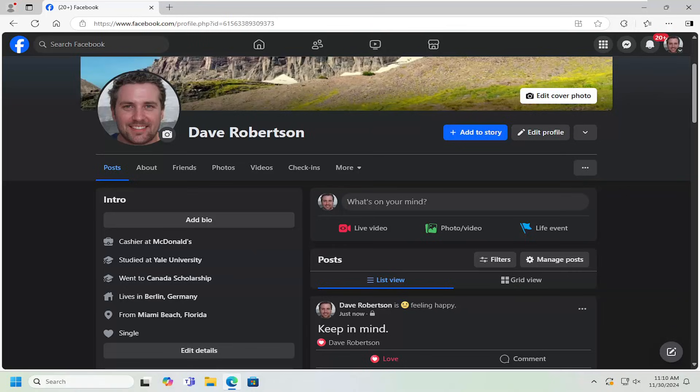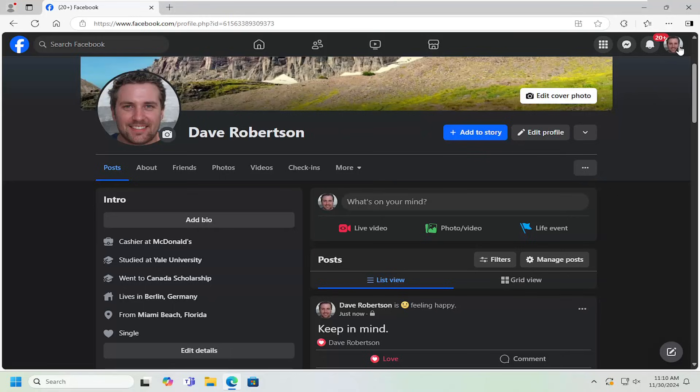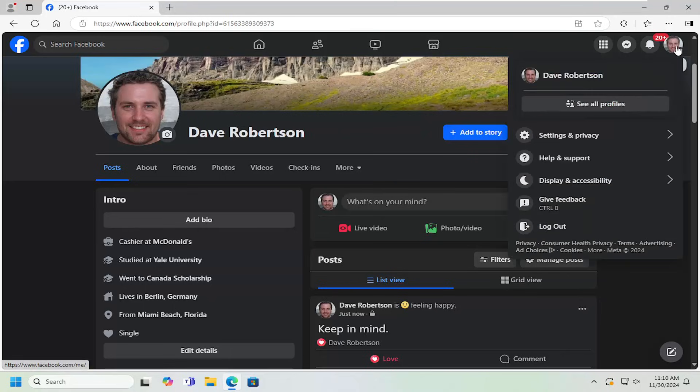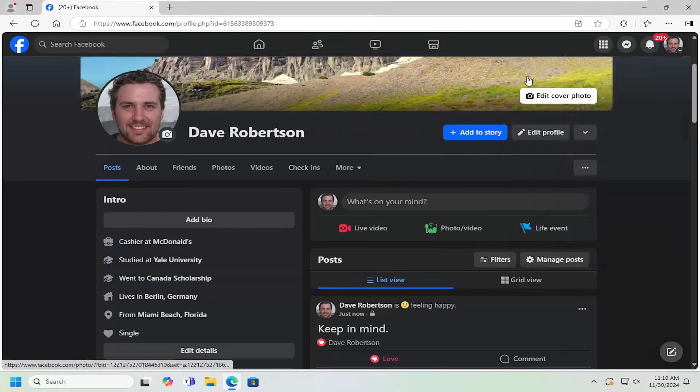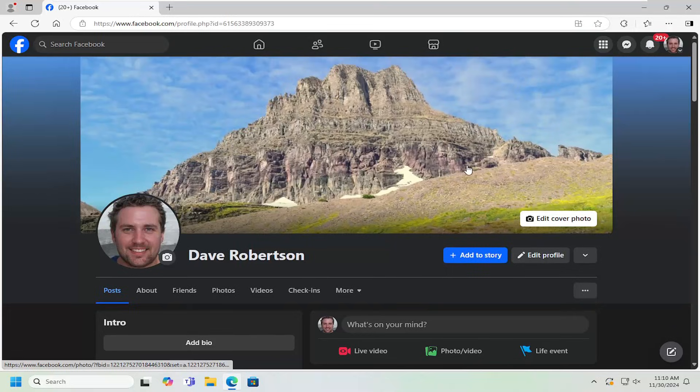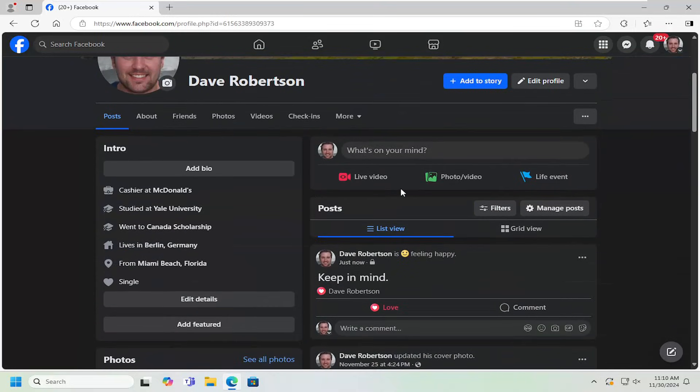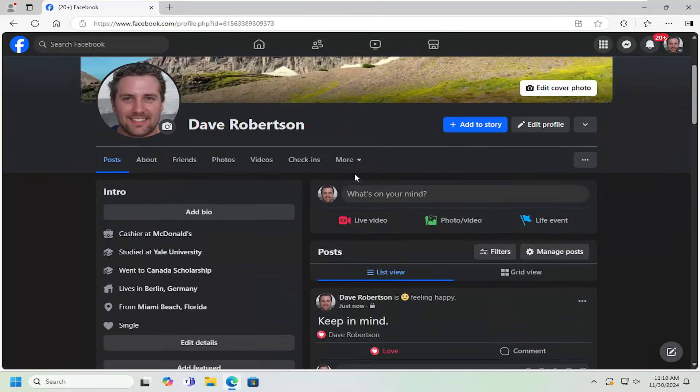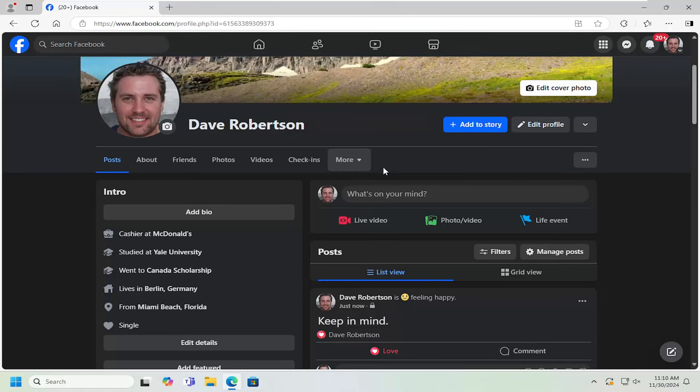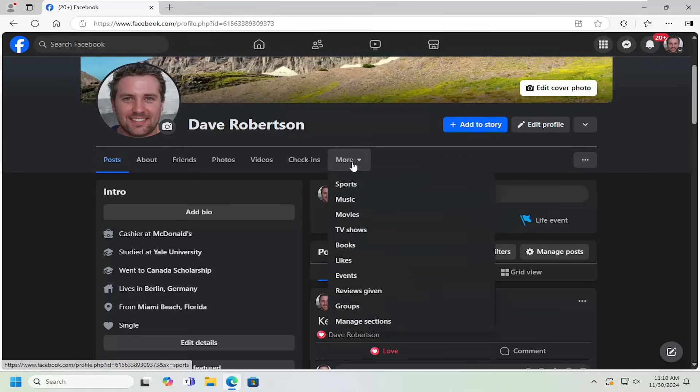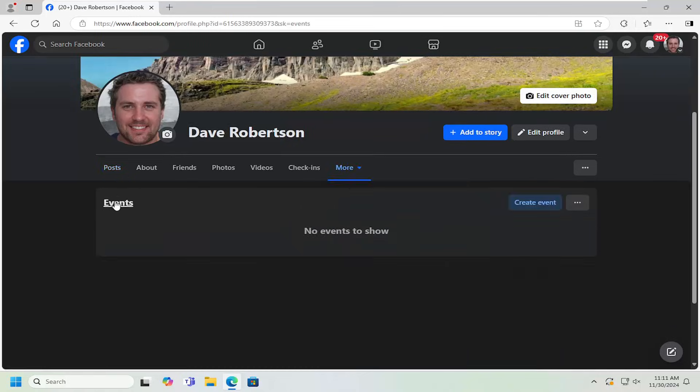All you have to do is navigate over to your Facebook profile page. Pretty straightforward process on how to do that. Select your user icon in the top right, left click on that and then select your profile icon. That should take you directly to your main Facebook page. Select the more button, far right side here, and select where it says events.